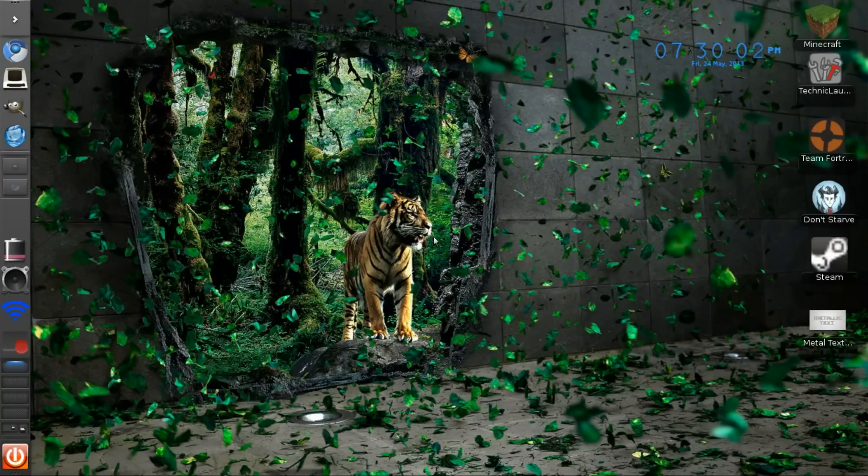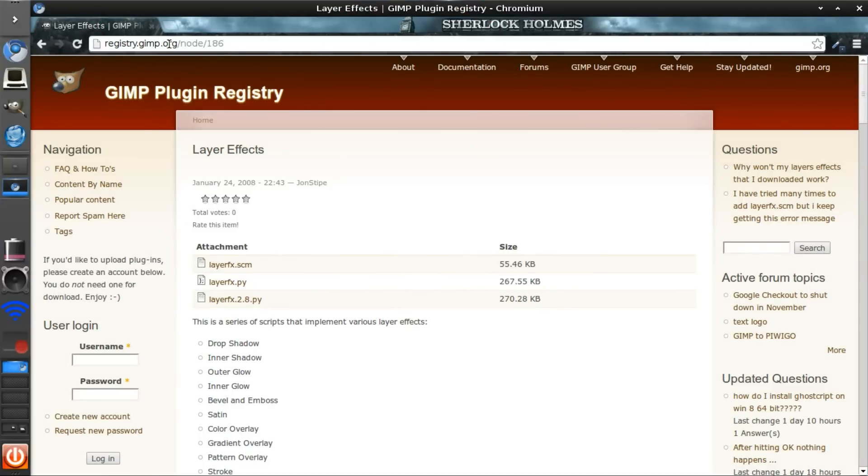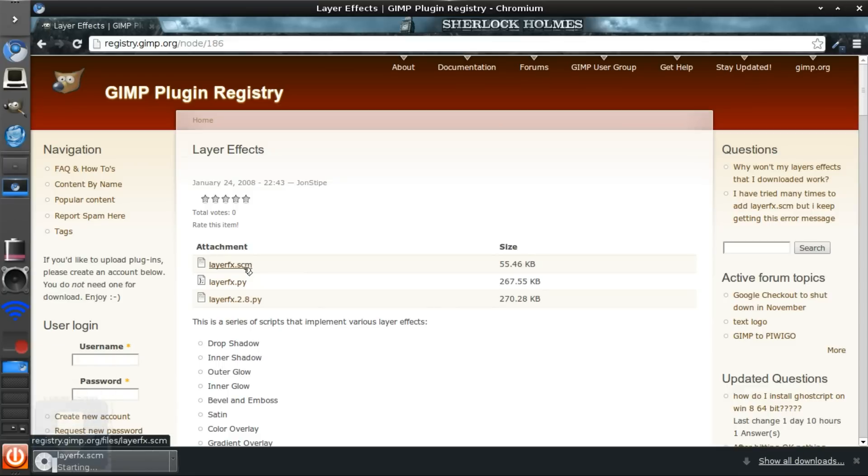So I'll leave a link in the description for this website. You'll go ahead and download this layerfx.scm. After it's downloaded,